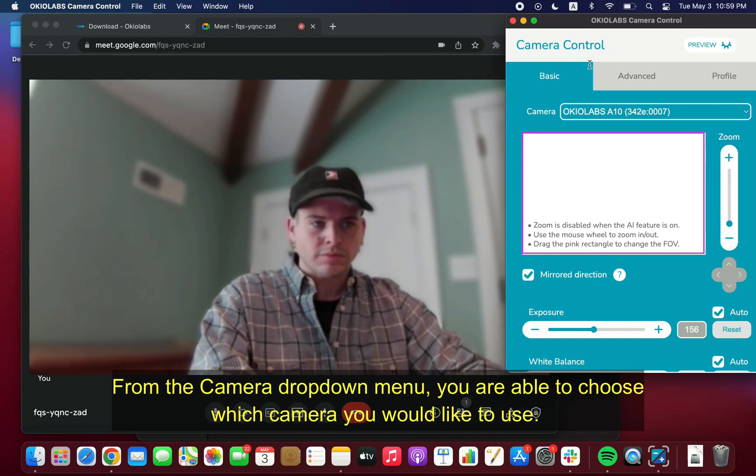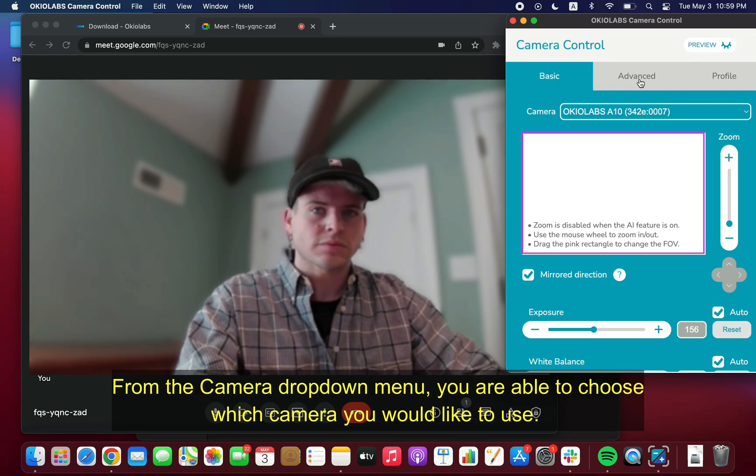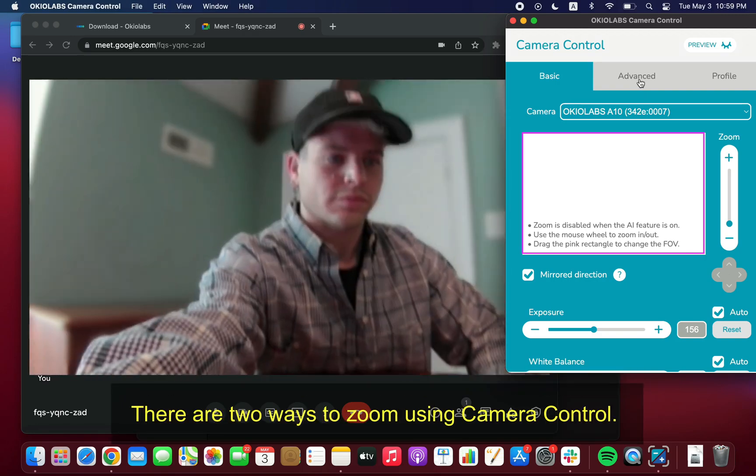From the Camera drop-down menu, you are able to choose which camera you would like to use.